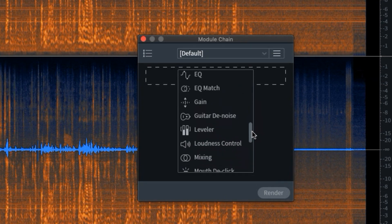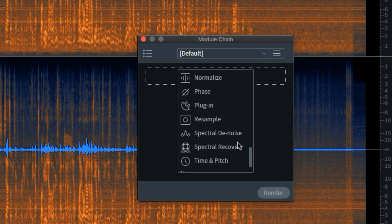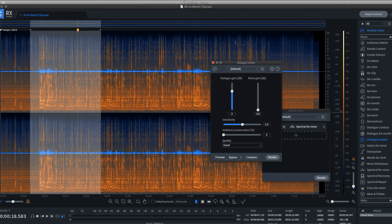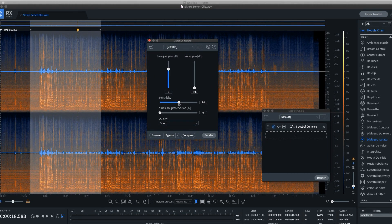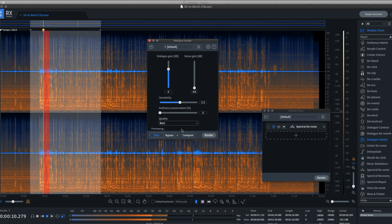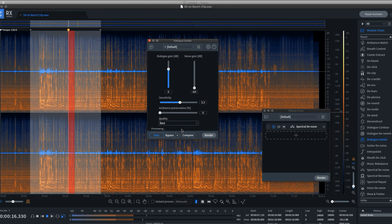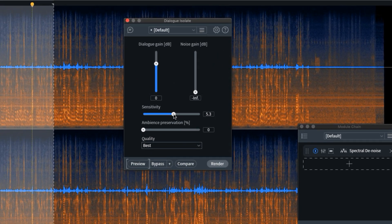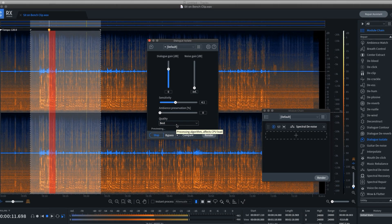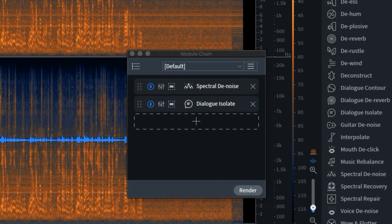Now I want to bring in the module chain — this is where you can batch process multiple modules at once. I'll add spectral denoise and you'll see it retains the settings from the last go-round. Now I'll bring in Dialog Isolate. With less to do, we should get even better results. I'll boost the quality and give it a listen. A little too much — I'll back off on the sensitivity. Now I'll add it to the module chain and give the whole clip a render.